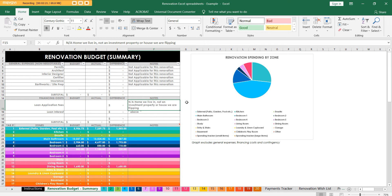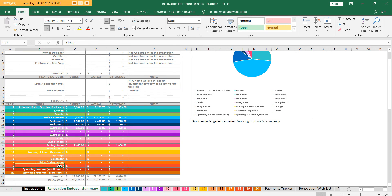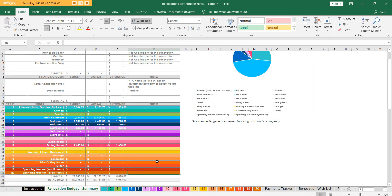Down here we've got all the different tabs - I've got 18 room zones. If you didn't want to allocate all your costs by room you can just use the small and large items tabs. You might have some small items like changing out a couple of light fittings, and large items like putting in a pool. I personally prefer to do it by room, but you can also use small or large items if that's easier for you.